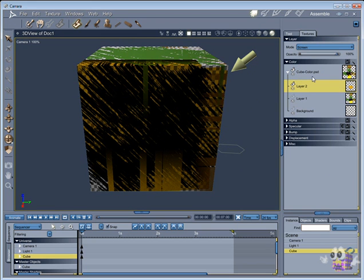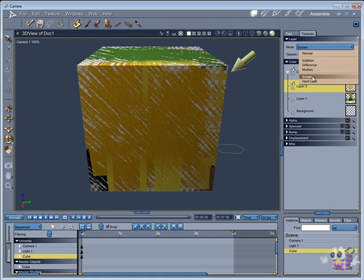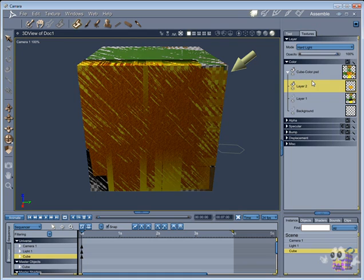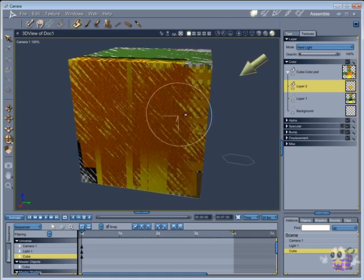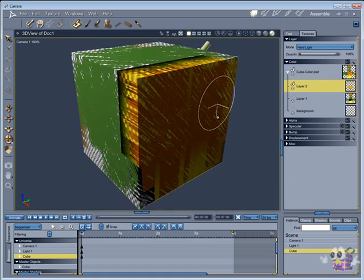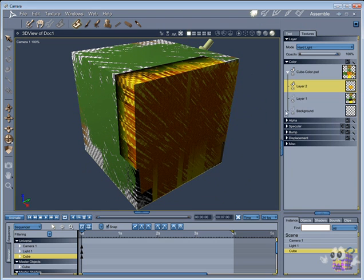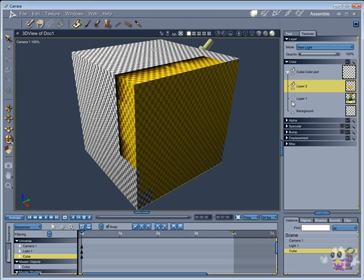Like in Photoshop, you can change the layer modes, so you can blend those layers together. At the same time you can drag them around, and change the position of the layers.